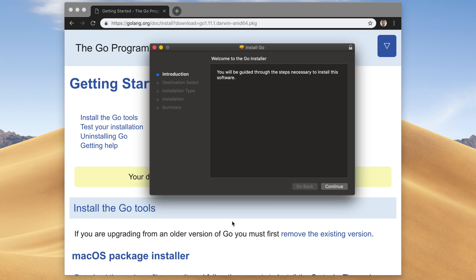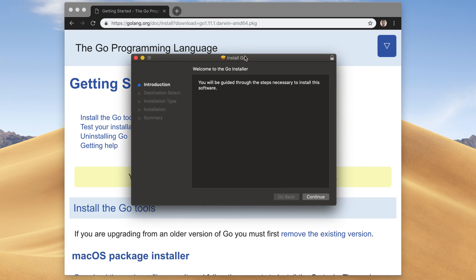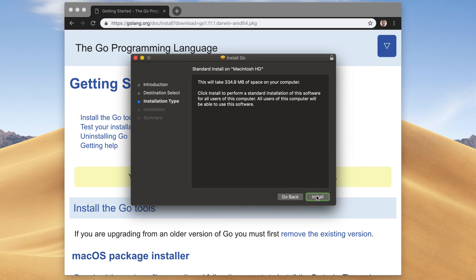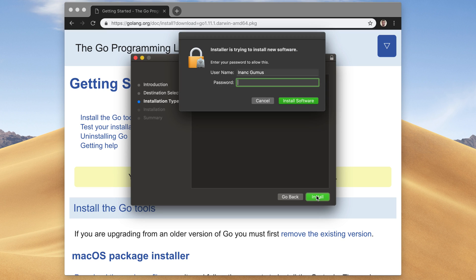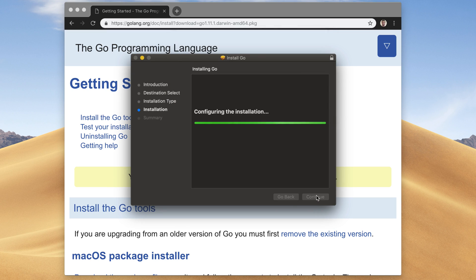And then just click on this Continue button here. And then click on this Install button to start the installation. It asks my password again. So I'm gonna type it. Now it starts installing Go.